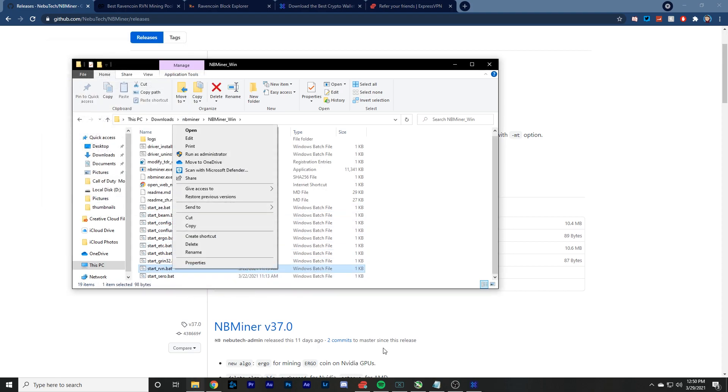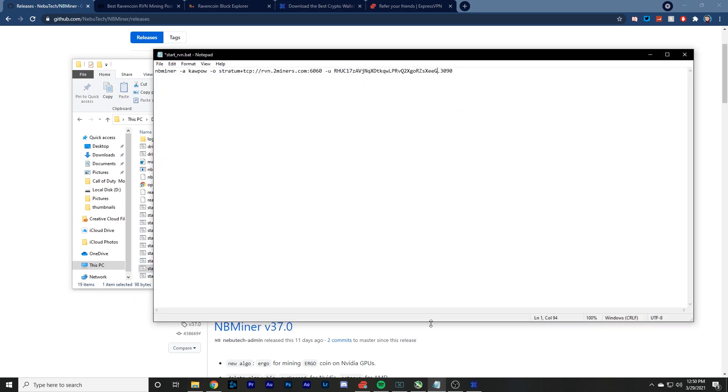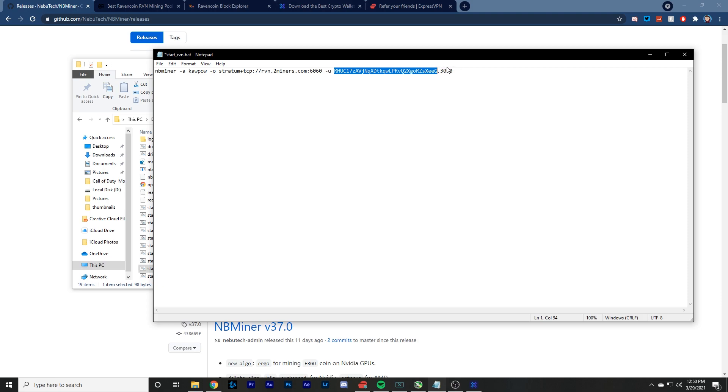And then it should show the bat file. So from there, you want to edit that. And in here, the wallet address that you got from your Exodus wallet, you want to put right here. And then it'll say dot and then default. You can change that to whatever. I change it just to what my graphics card is, is a 3090. So you change this to your wallet address.